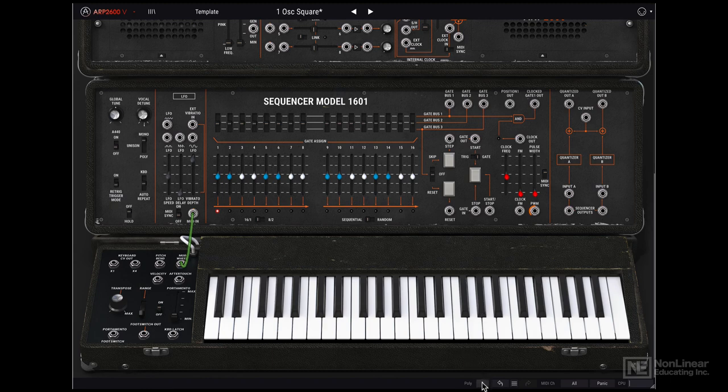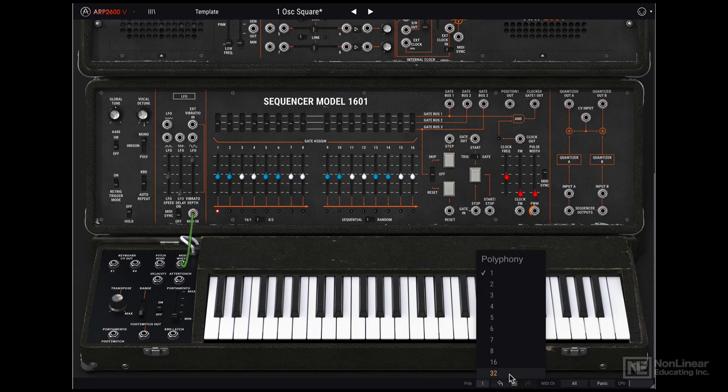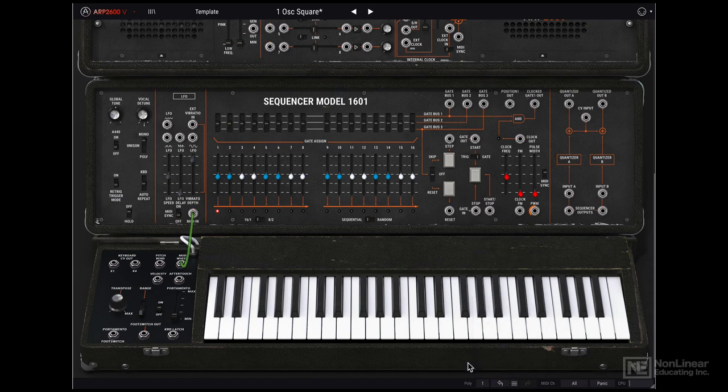Unlike the hardware ARP2600, the Arturia version can have up to 32 voices of polyphony. Now keep in mind, this is going to tax your CPU. So be careful when cranking up the polyphony.